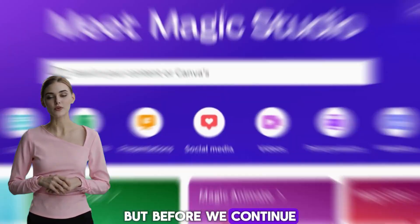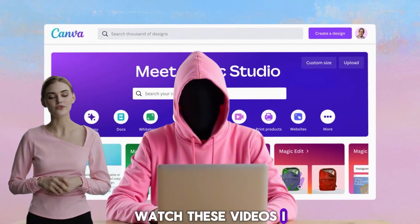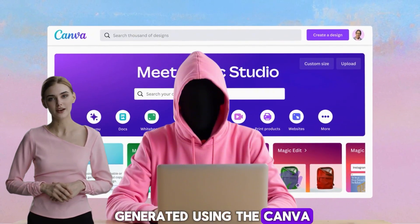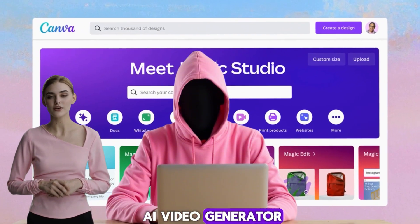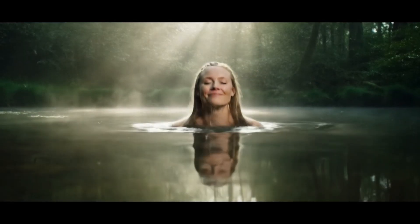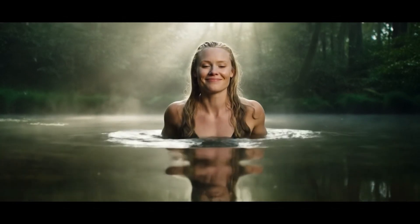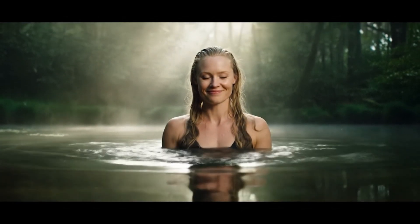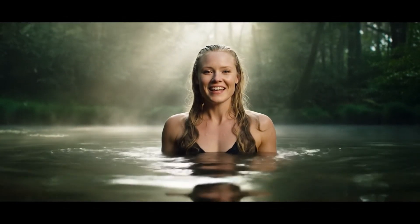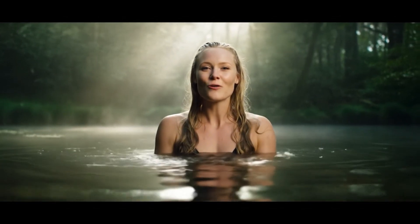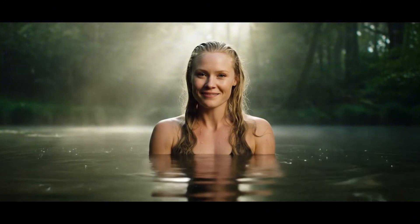But before we continue, watch these videos I generated using the Canva AI video generator. This feels so refreshing. Want to join me?